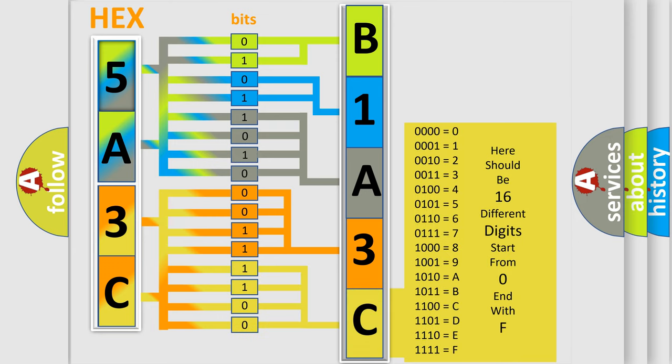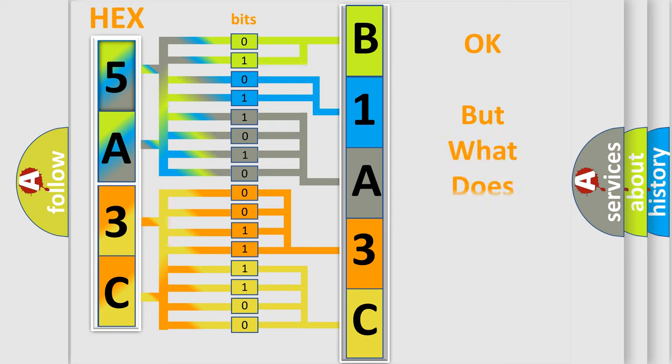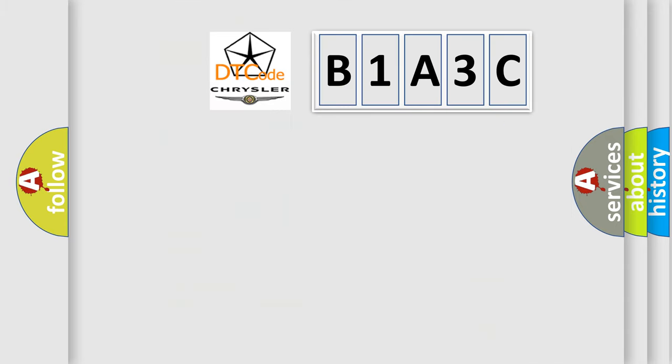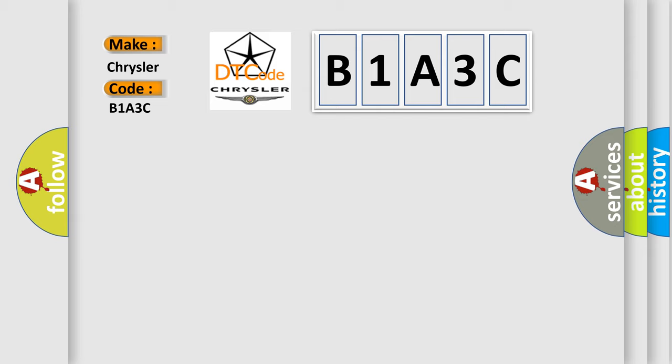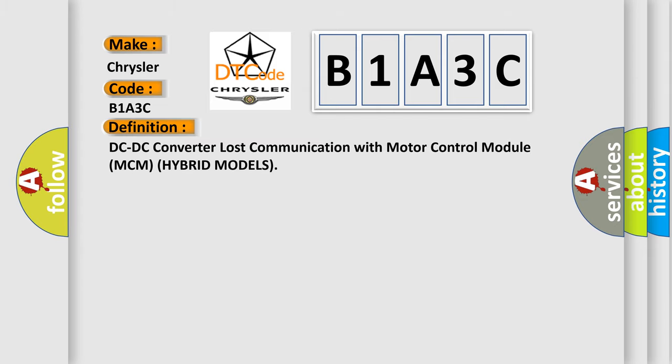We now know in what way the diagnostic tool translates the received information into a more comprehensible format. The number itself does not make sense to us if we cannot assign information about what it actually expresses. So, what does the diagnostic trouble code B1A3C interpret specifically for Chrysler car manufacturers? The basic definition is: